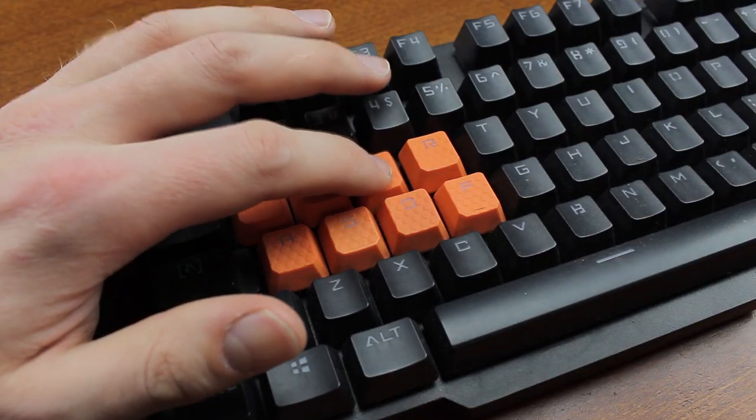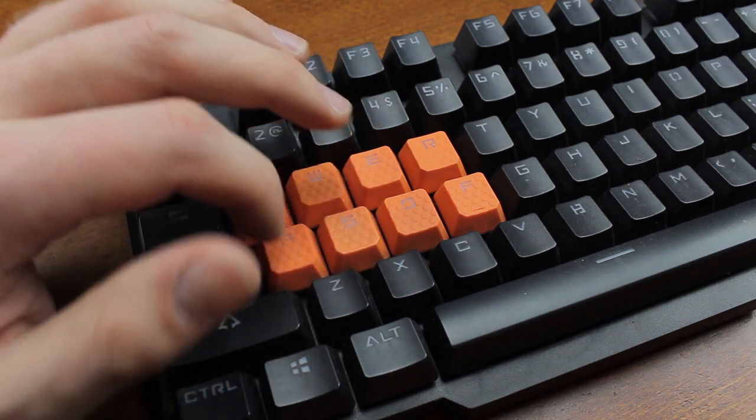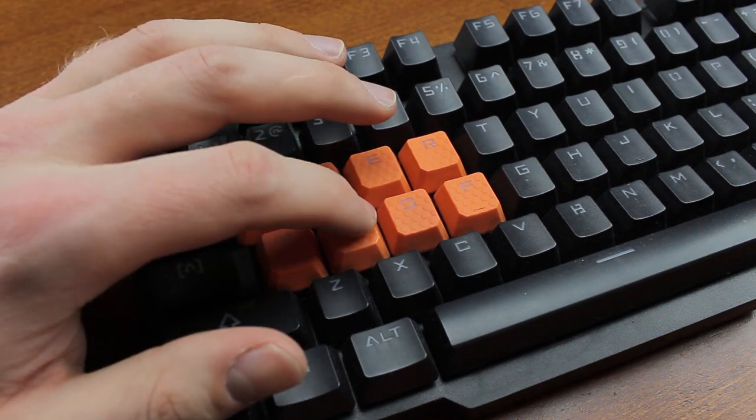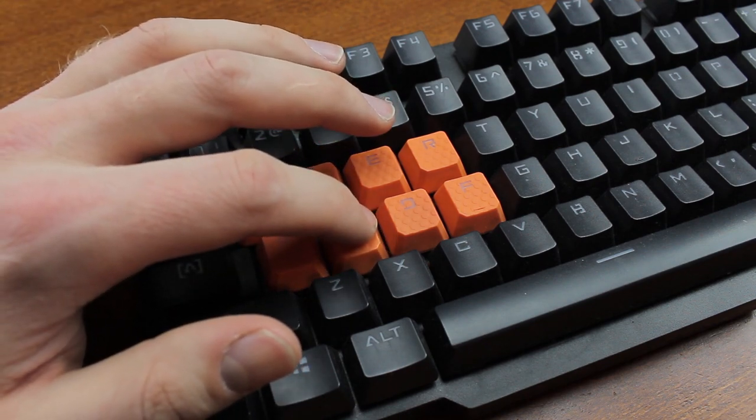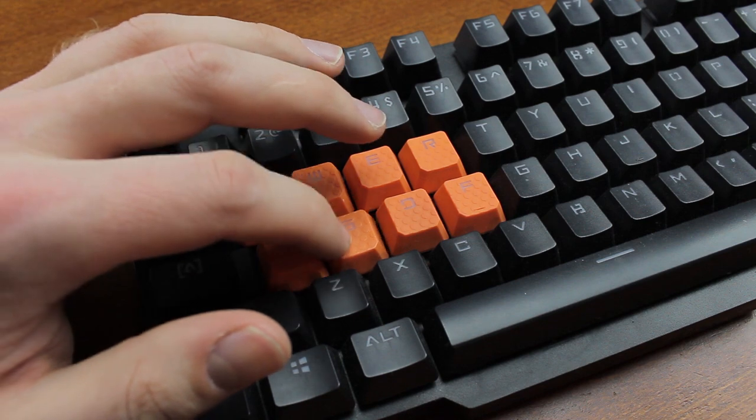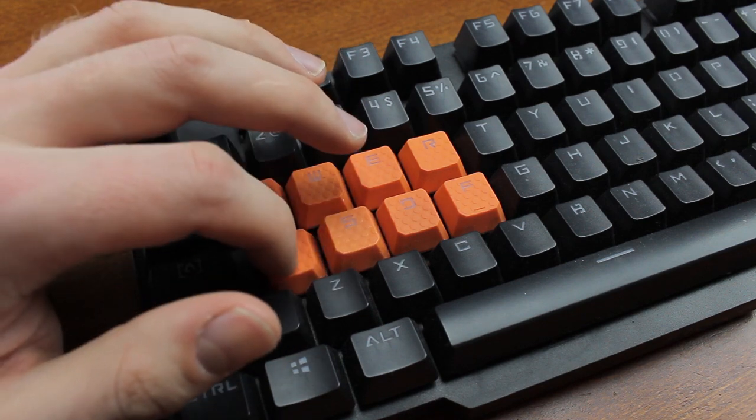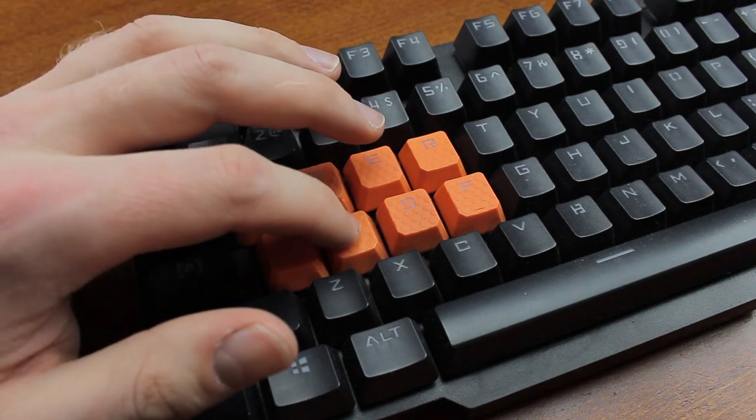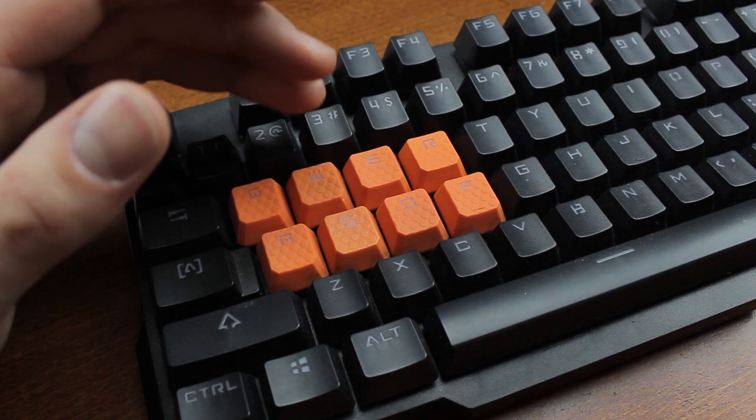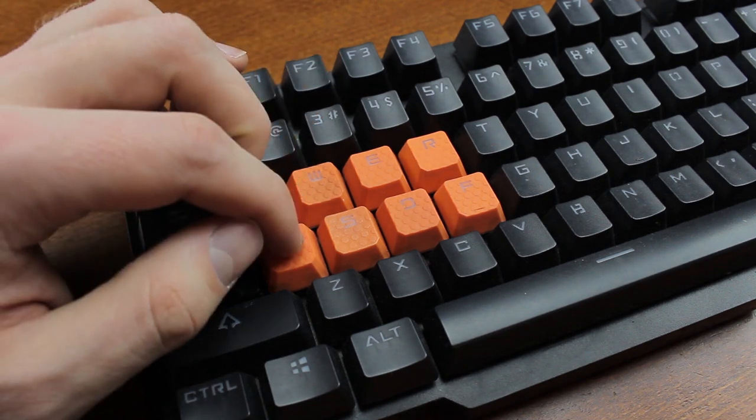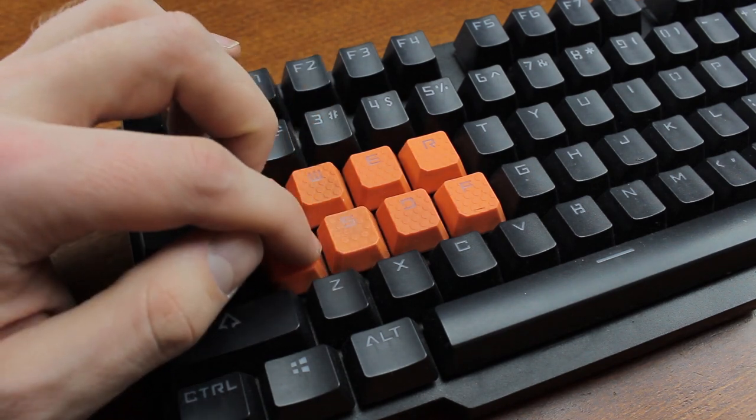My only major gripe with this switch is that it's too light so much so that it's rather easy to actuate with the weight of your fingers. Thankfully it accepts cherry springs so switch in some weight of your choice, factor in that the bloody springs are shorter, and you end up with something pretty fantastic.